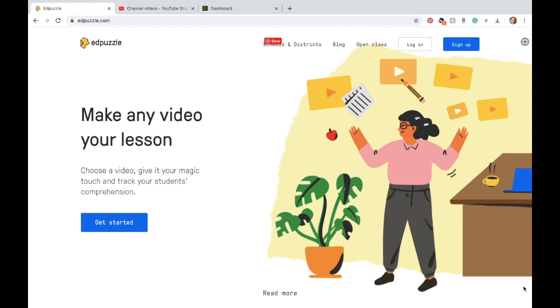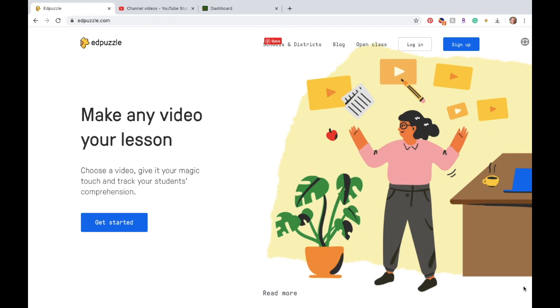Edpuzzle is a great program for you to use during your e-learning and digital learning days. What this program lets you do is pick any video, whether it's on YouTube or one that you've created yourself using QuickTime or another program on your computer, and it allows you to embed questions, comments, and audio recordings directly into that video. As students complete it, they are forced to answer the questions.